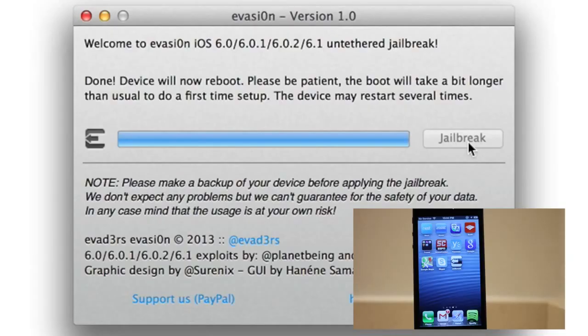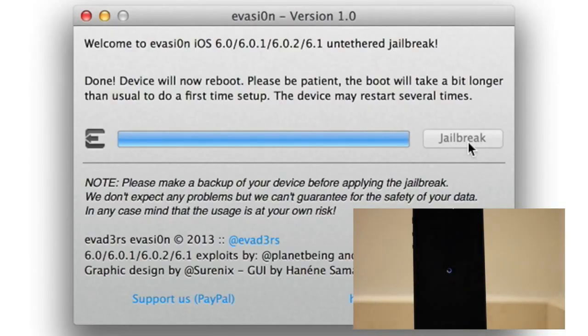Step 10. So now the evasion tool should show a done message. And then your device will reboot as you see in the bottom right hand corner. And it's still rebooting. You can actually close out of the evasion tool now. We're completely done with it. Now we just need to wait for our device to finish up some things.